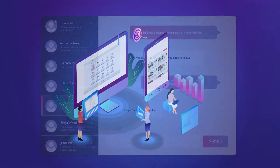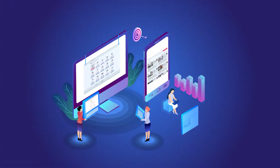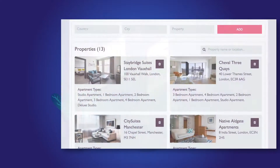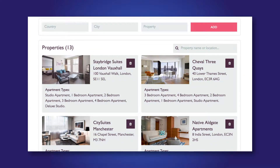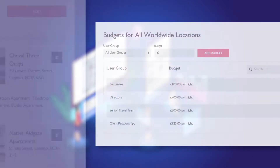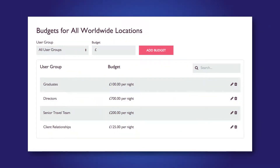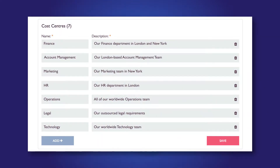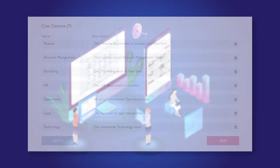Every element of Orbi Relo is completely customisable. You can highlight preferred properties, set rate caps for specific locations, add cost centres and define user access rights.